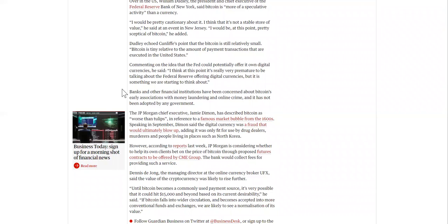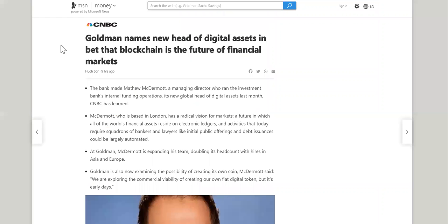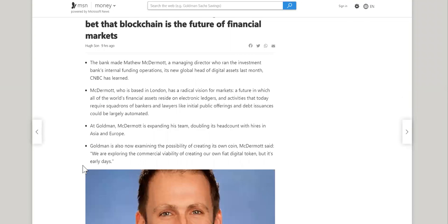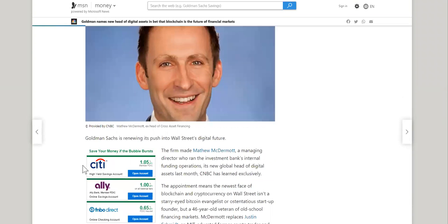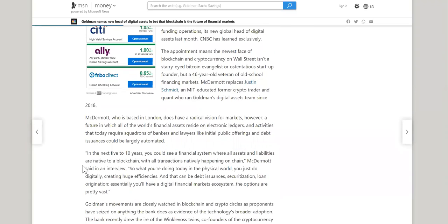So in just a short period of time, three years, they go from calling it worse than the tulip mania in the 1600s. It's only for drug dealers, murderers, and people living in places such as North Korea. They go from that to now their new head of digital assets is betting that blockchain is the future. Personally, I think they're just in it for the money. But there's some interesting quotes throughout this article.